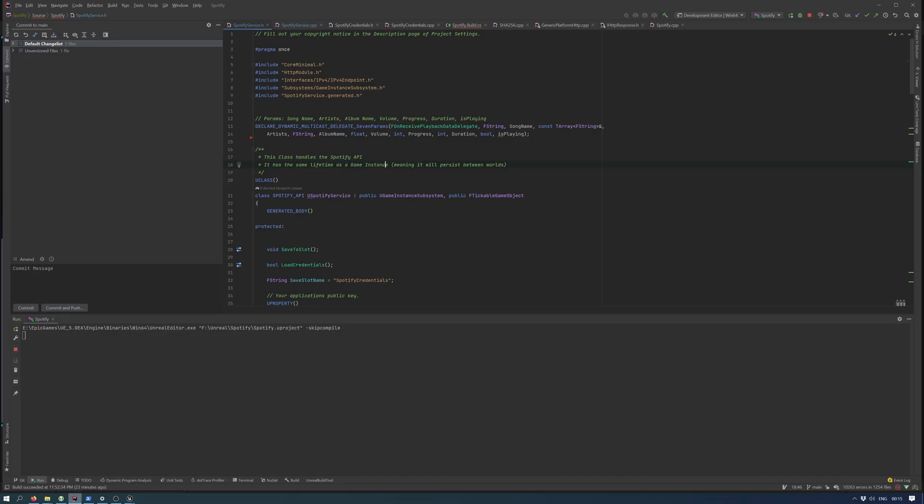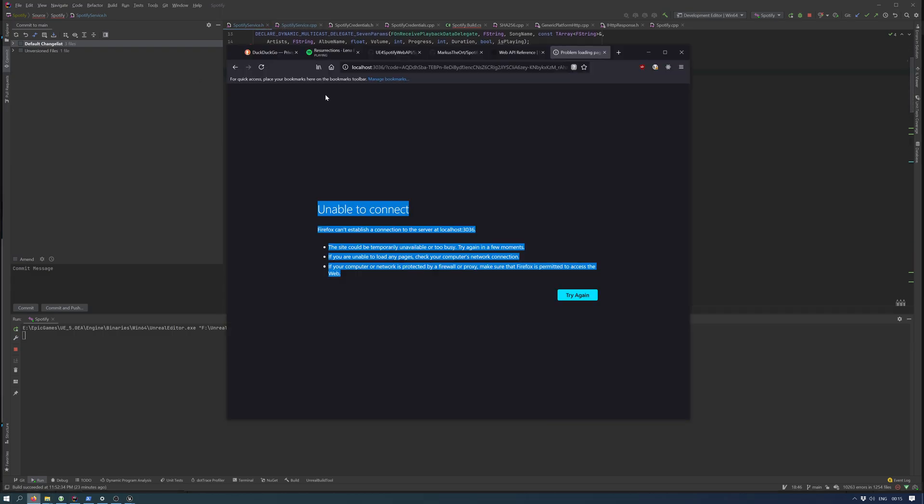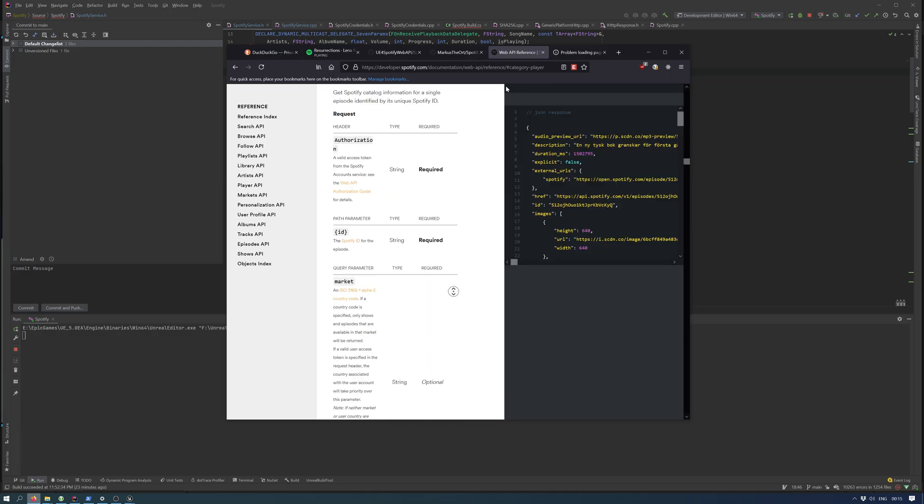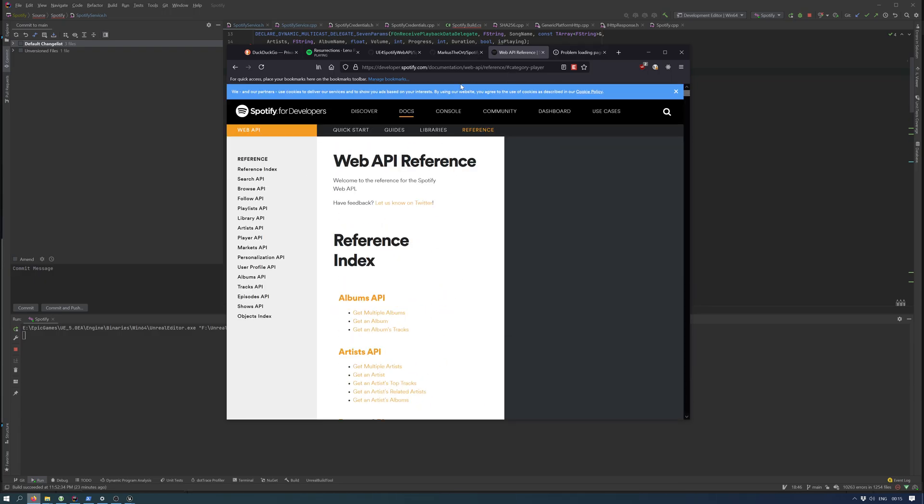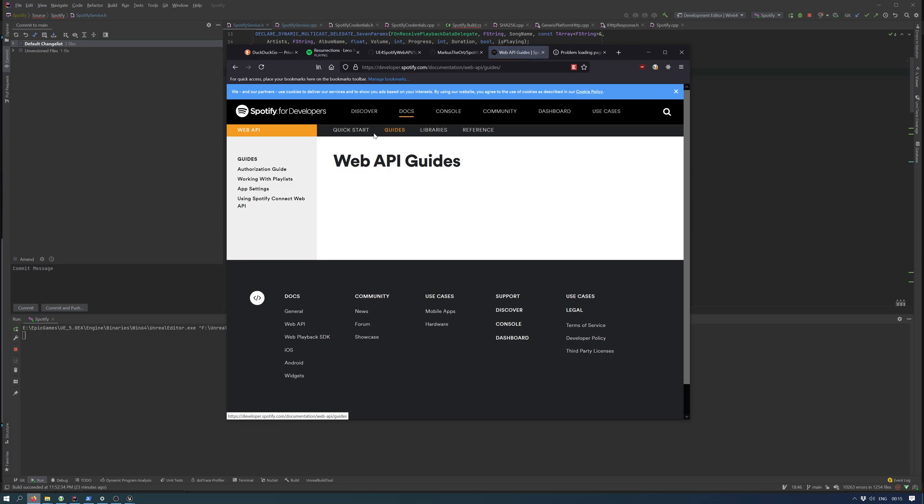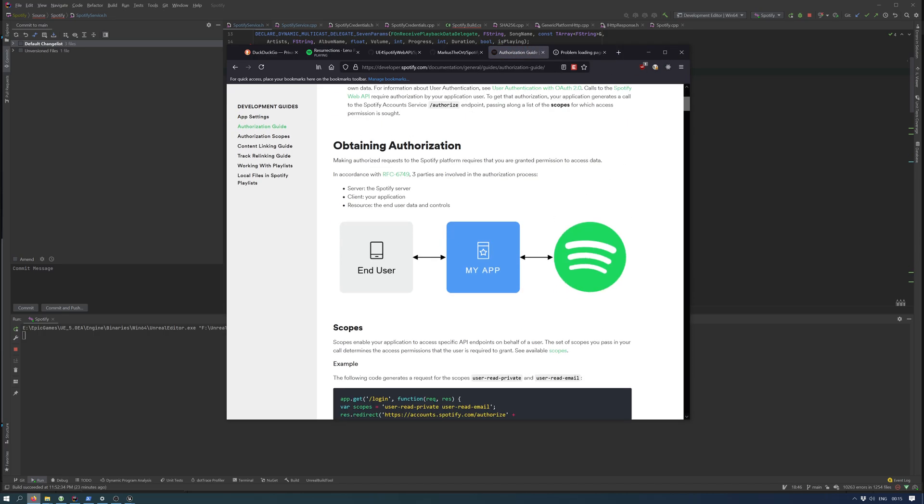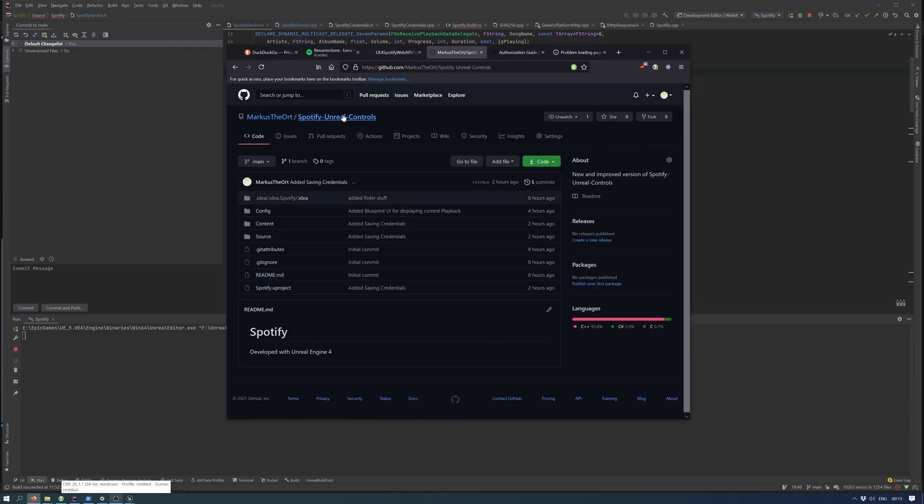This version of the project, which is by the way located inside a new repository, it's called Spotify Unreal Controls. I will put the link in the video description.